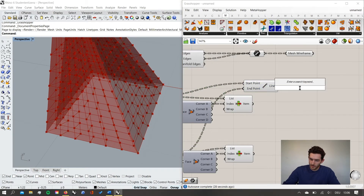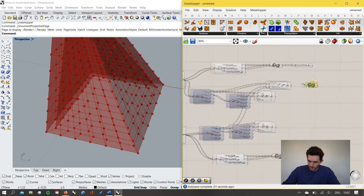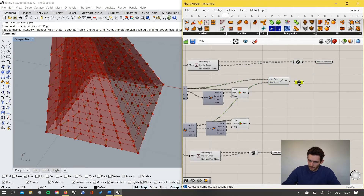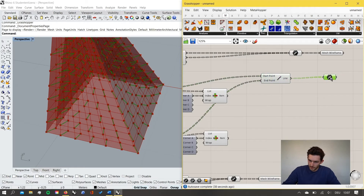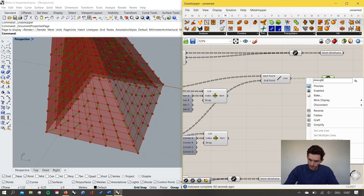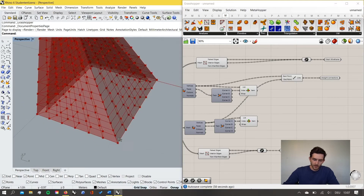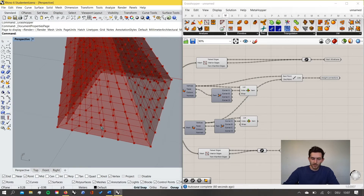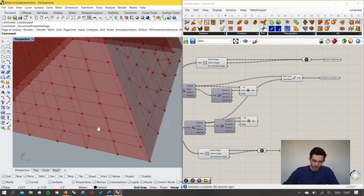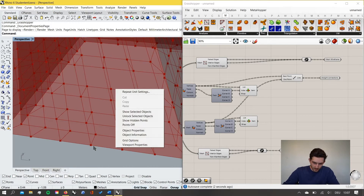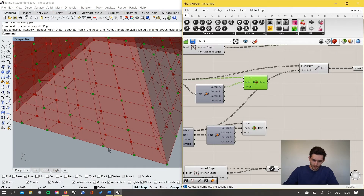So we simply connect the vertices of one mesh to the vertices of the other mesh with the Line component to get our straight connection lines. We keep our script tidy by grouping these and labeling them 'straight connections'. Secondly, we see that within each mesh face, the two opposite corners are connected by a diagonal — on the outer mesh in one direction and on the inner mesh in the opposite direction. So for the outer mesh we connect corner A with corner C.